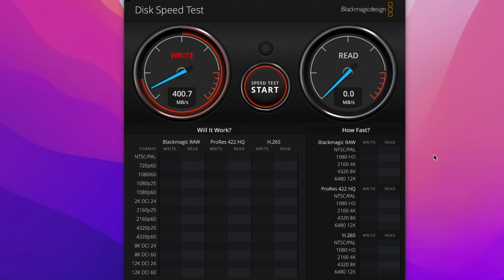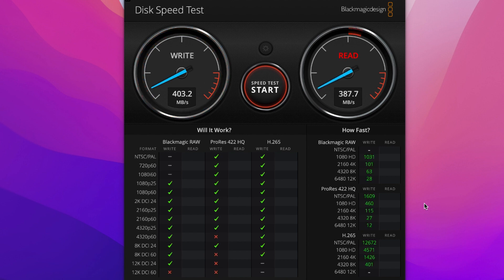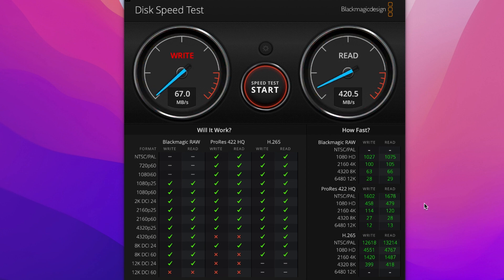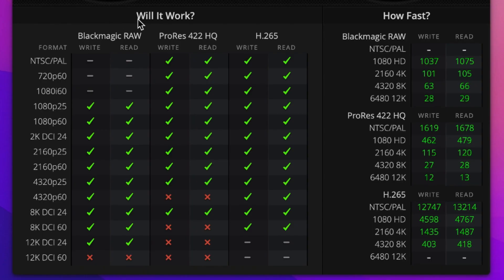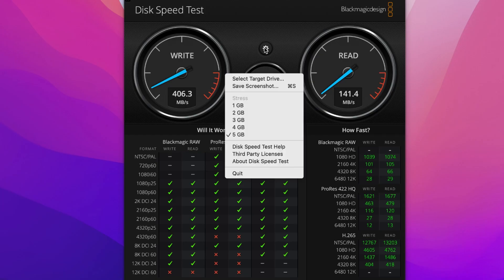You can see it's writing and reading — writing at 400 megabytes per second and reading at 420 megabytes per second, which is actually pretty good. It shows you how it will work and how fast — NTSC write/read in H.264, ProRes 422, BlackMagic RAW, 1080 HD, 2K, and 4K write and read. It gives you the speed depending on what format you're working with — that's pretty amazing.